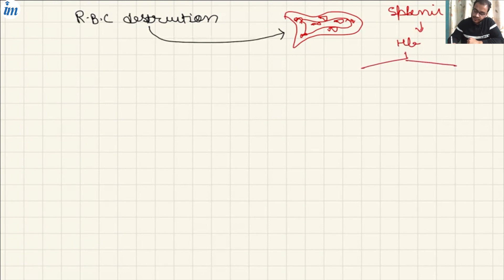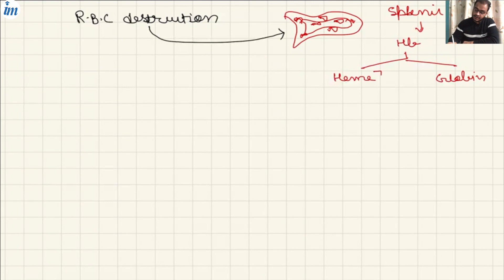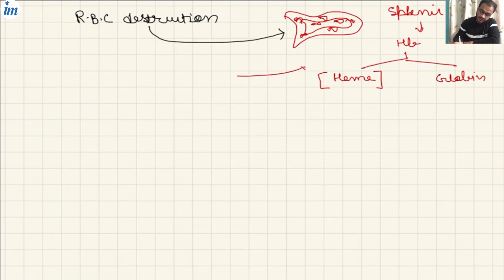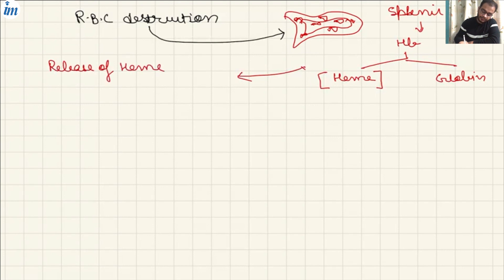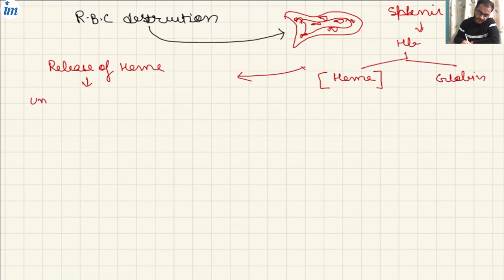From the hemoglobin, we have the heme part and the globin part. But for bilirubin metabolism, the metabolization of hemoglobin is really important. RBC destruction causes the release of heme, and this heme gets converted into unconjugated bilirubin.